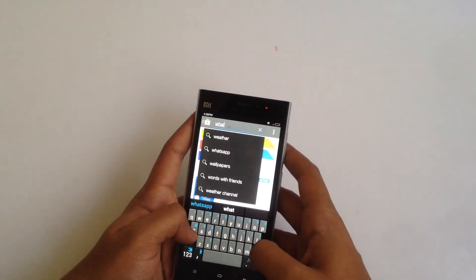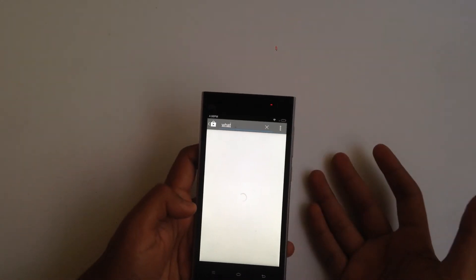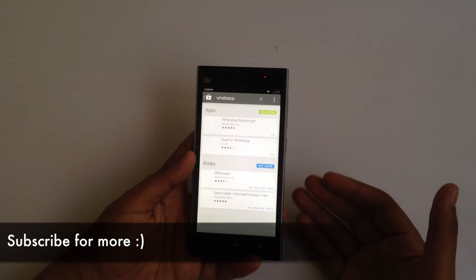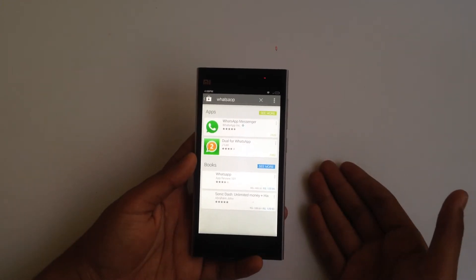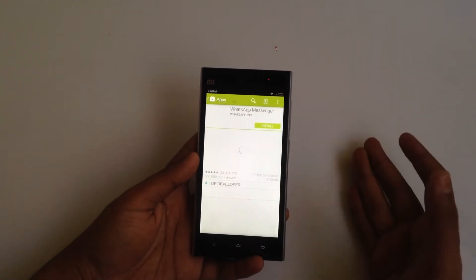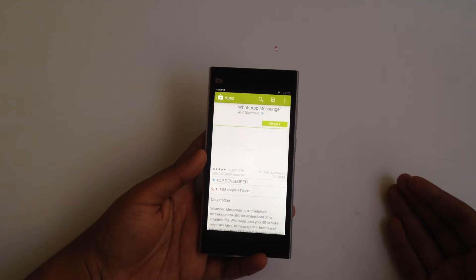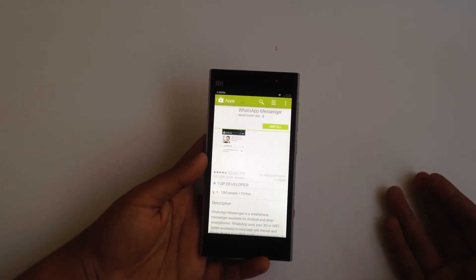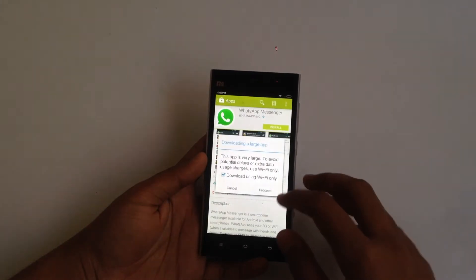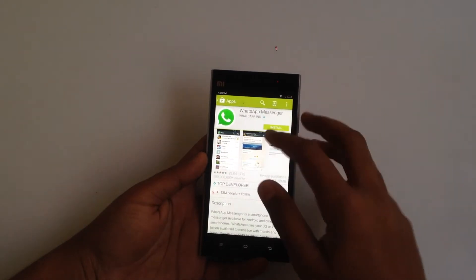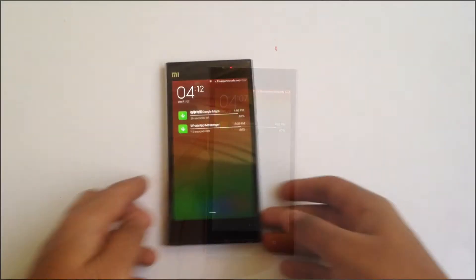Let's search for WhatsApp — here it is. Something I want to clarify is that in some cases the Google Play Store will work slowly, which is quite normal. After using it for a couple of times it improves. Let's just hit install and download WhatsApp.